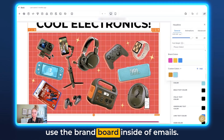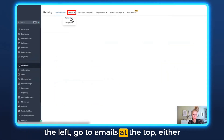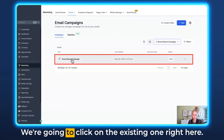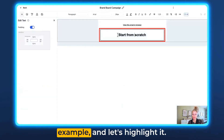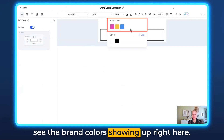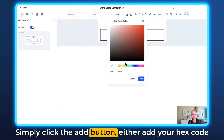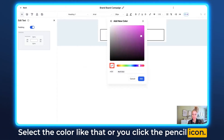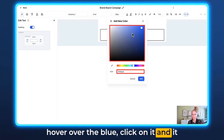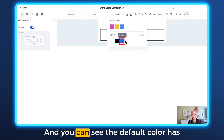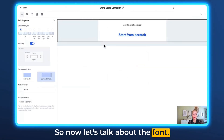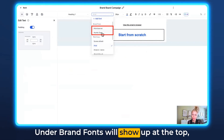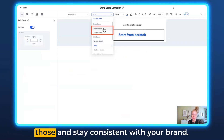Now let me show you how to use the brand board inside emails. Click Marketing on the left, go to Emails at the top, then either Campaigns or Templates. Let's click Campaigns, then open an existing one. Let's edit some text — highlight it, click on the color, and you can see the brand colors showing up. You can add more default colors by clicking the Add button, entering a hex code, sliding the color picker, or using the pencil eyedropper icon to grab a color from the design. For fonts, click on the text, open the font dropdown, and you'll see the two brand fonts listed under Brand Fonts at the top — making it easy to stay consistent with your brand.